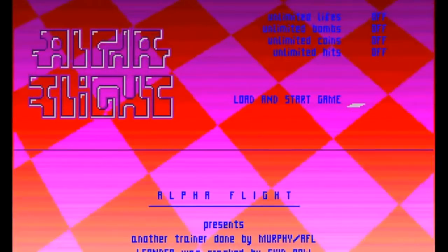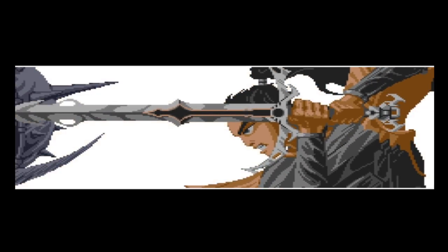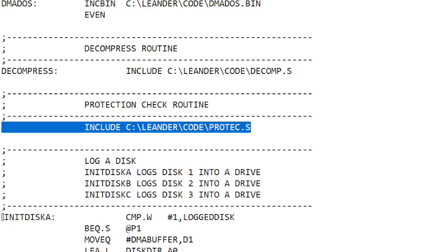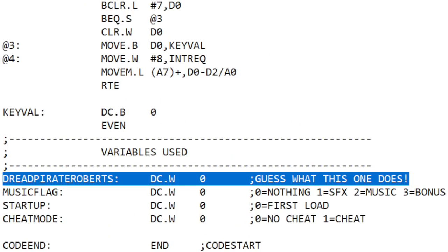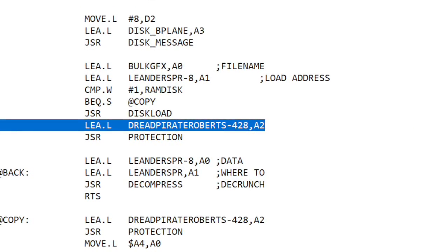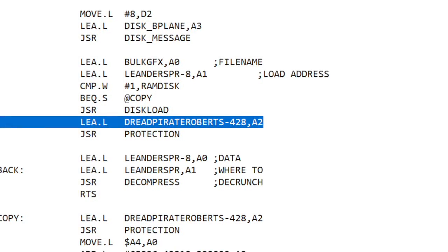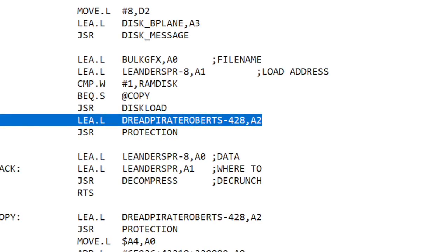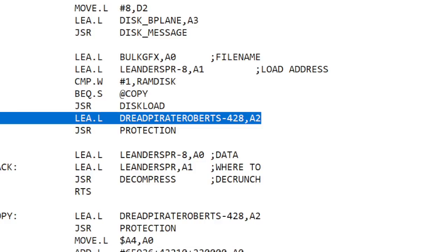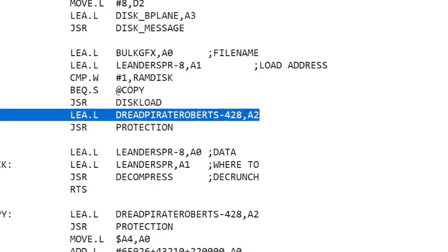However, there was just one small problem. I'd included another near identical copy of the protection code. The file was called protect.s with no 't' at the end, and it was going to very sneakily set a flag for me in a variable I'd called DreadPirateRoberts. I'm passing this variable to the protection code using the register A2 but subtracting 428 from it — I want to keep the actual location of DreadPirateRoberts a secret, so subtracting a random number makes it much harder for hackers to notice it.